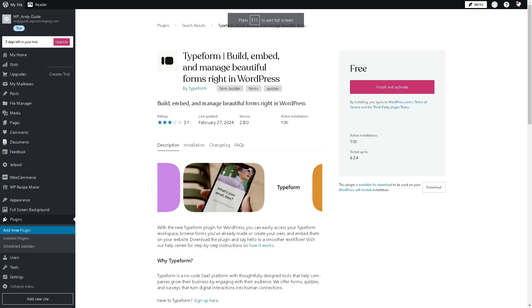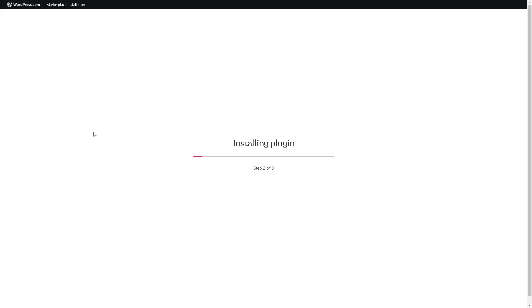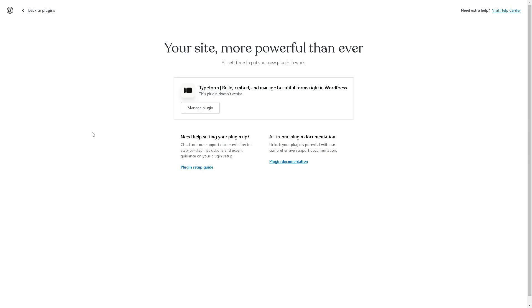From here all we're going to do is click on install and activate. Just wait for a minute. Once it's successfully installed there you have it. You can click on manage plugin.